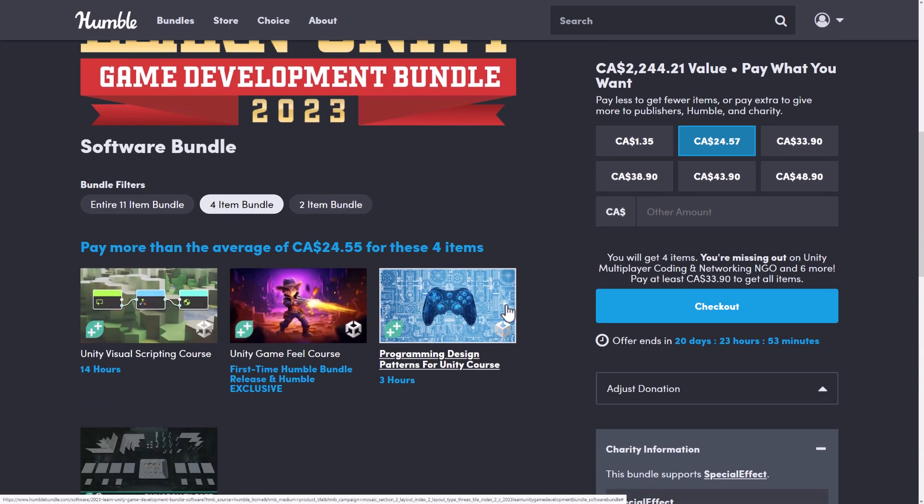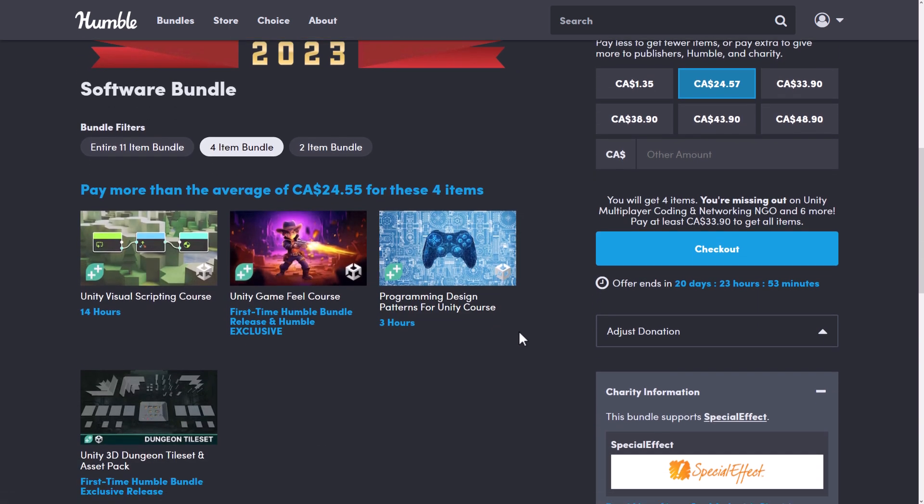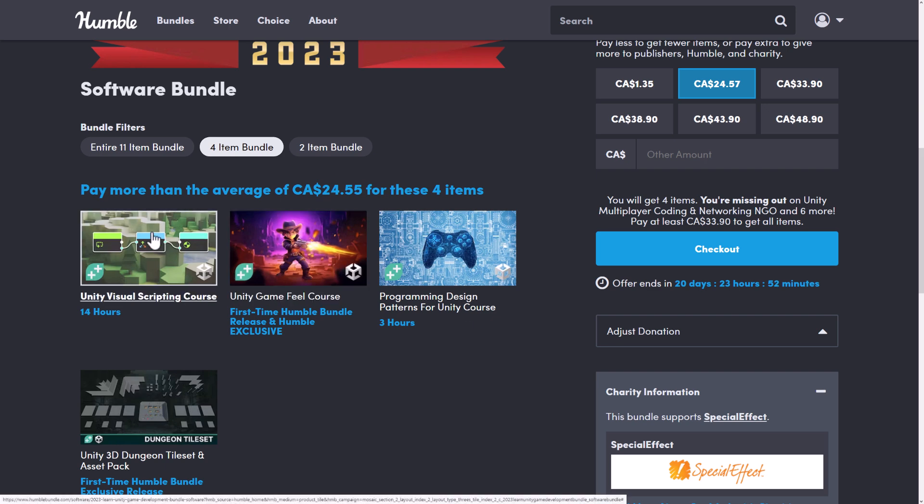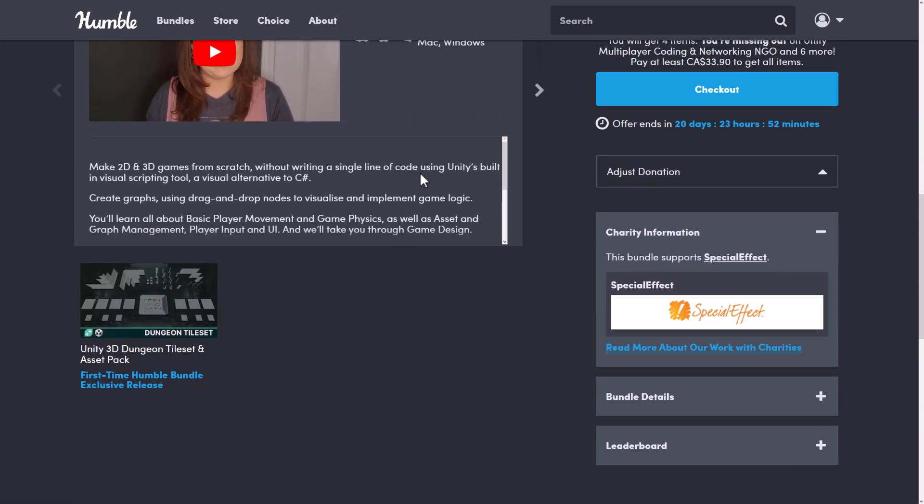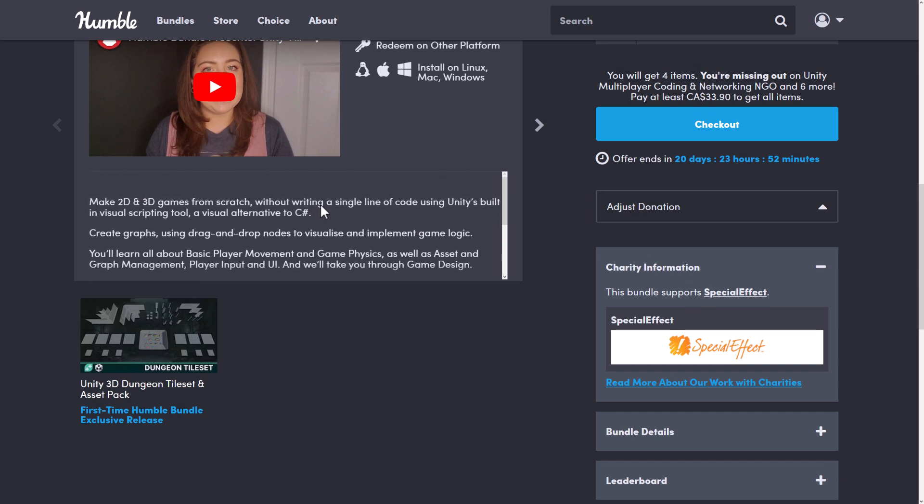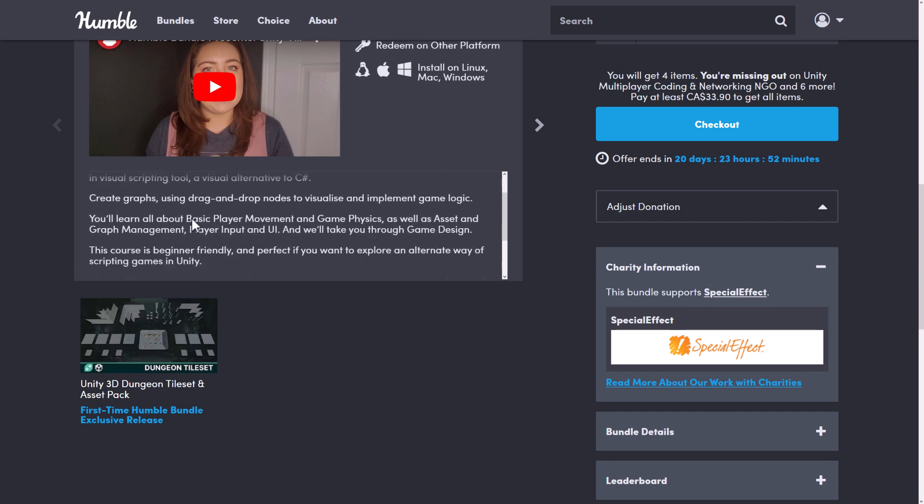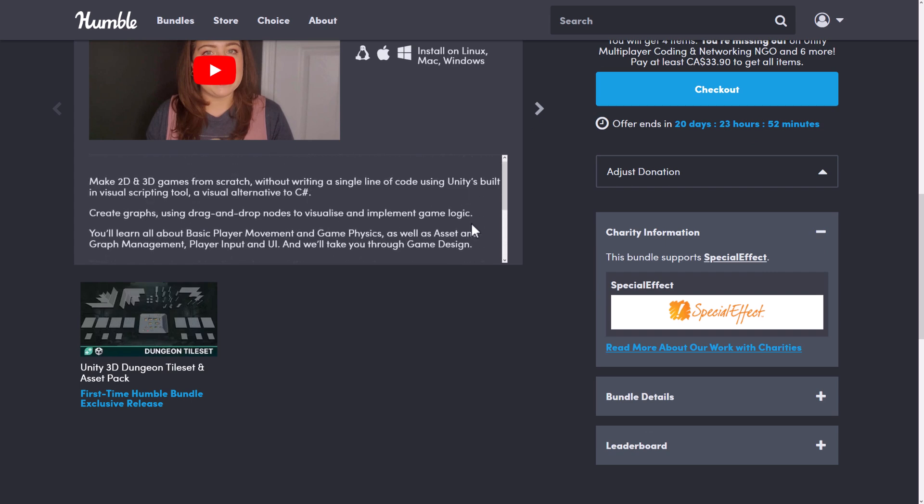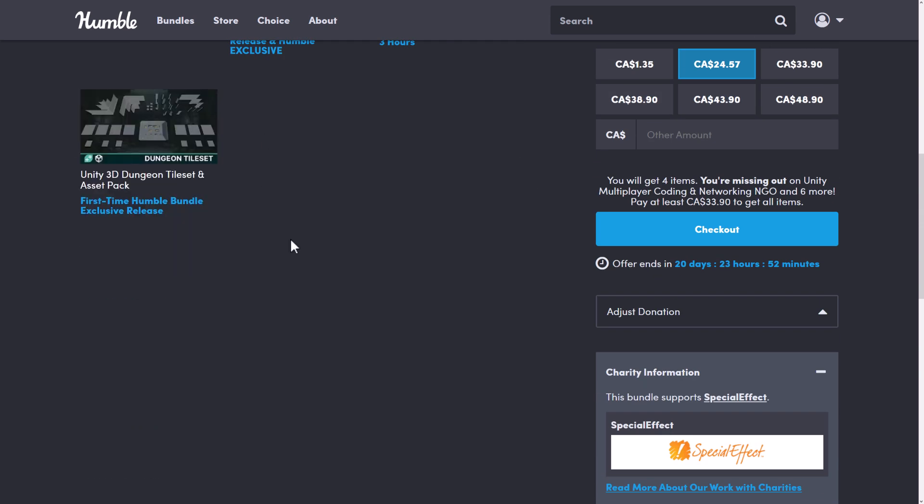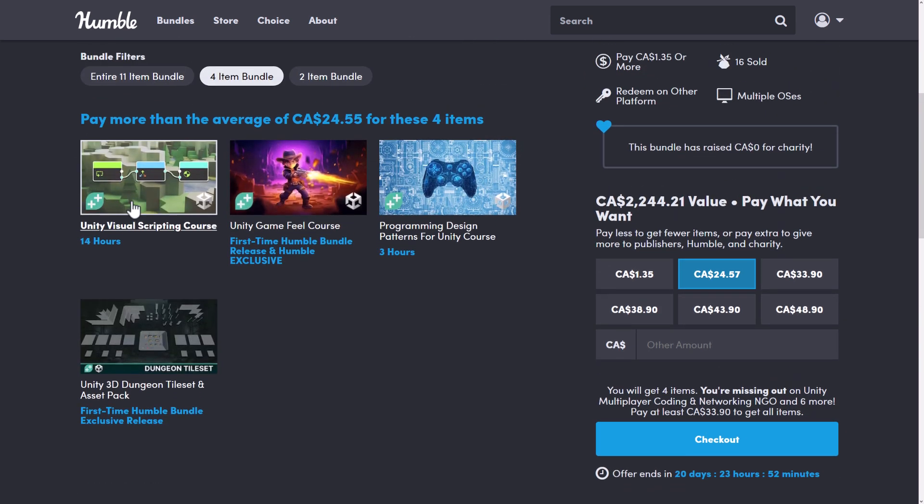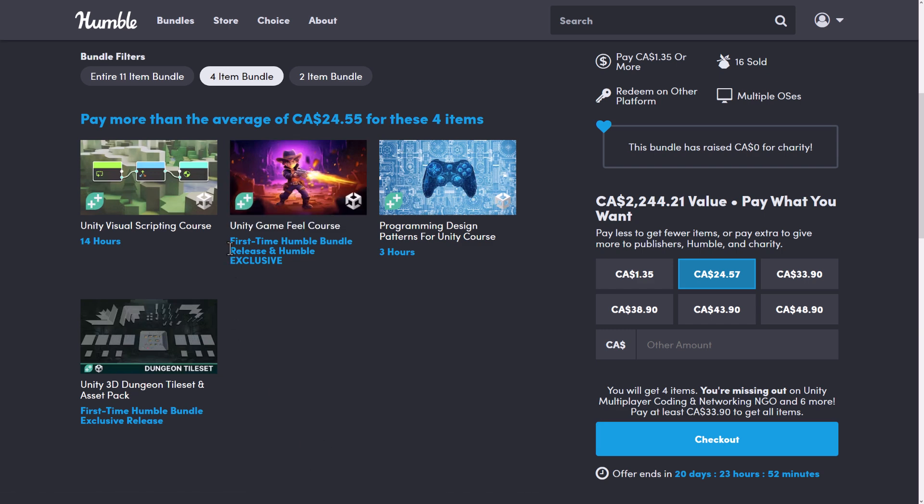Next up, we go to the Median Price tier. You're getting the Unity Visual Scripting course. If you want to learn anything more about any particular one of these courses, by the way, you click in, drill down to it, and they've got some details of it right here. So you can see, like, this is using the built-in visual scripting system, the kind of stuff that you're going to cover, and so on. So that is the Visual Scripting course, and then you're also getting the Unity Game Feel course. This is a first-time Humble exclusive, so this one is a brand new course. You do not already own it.